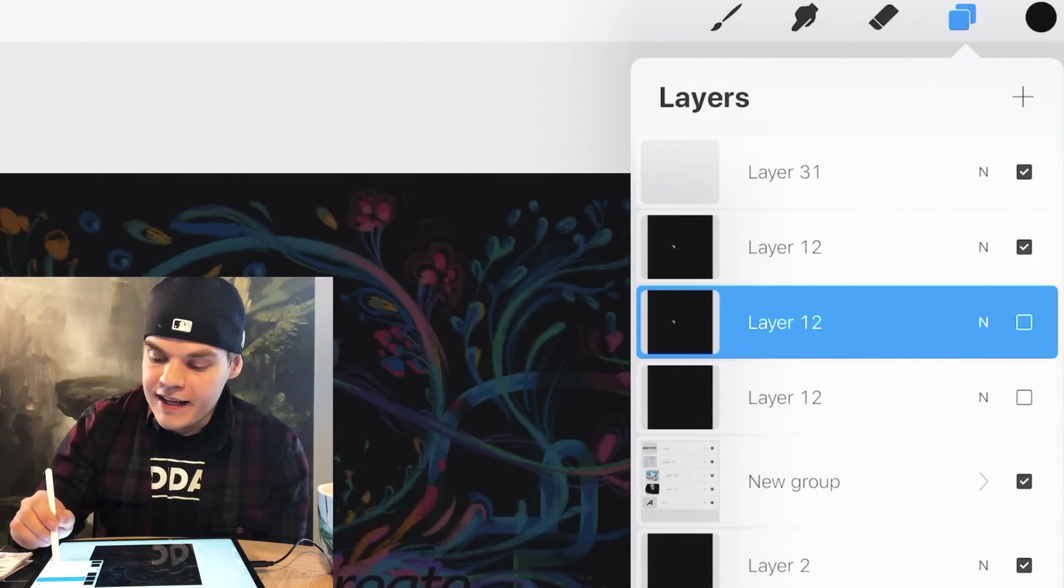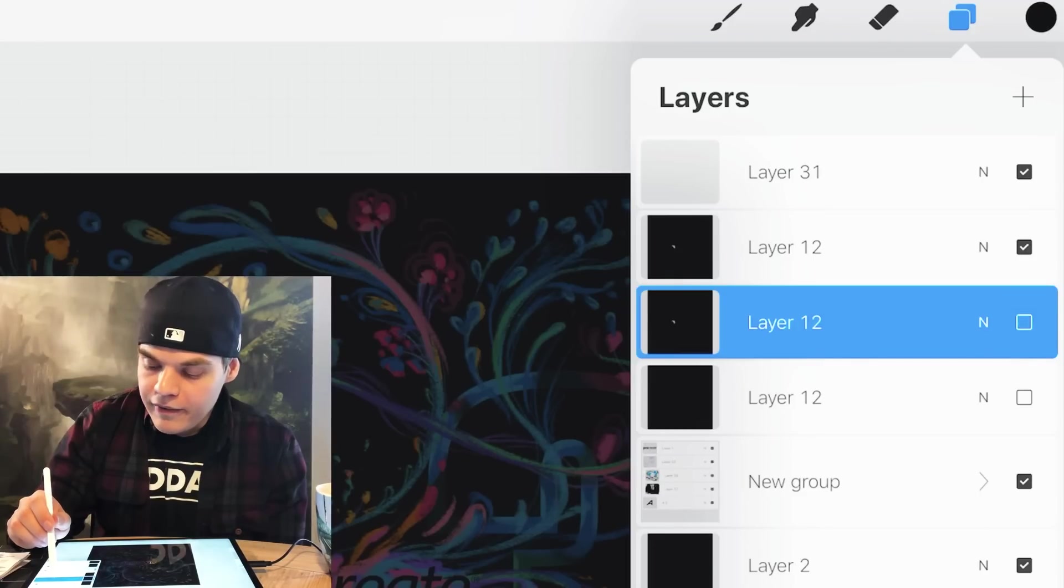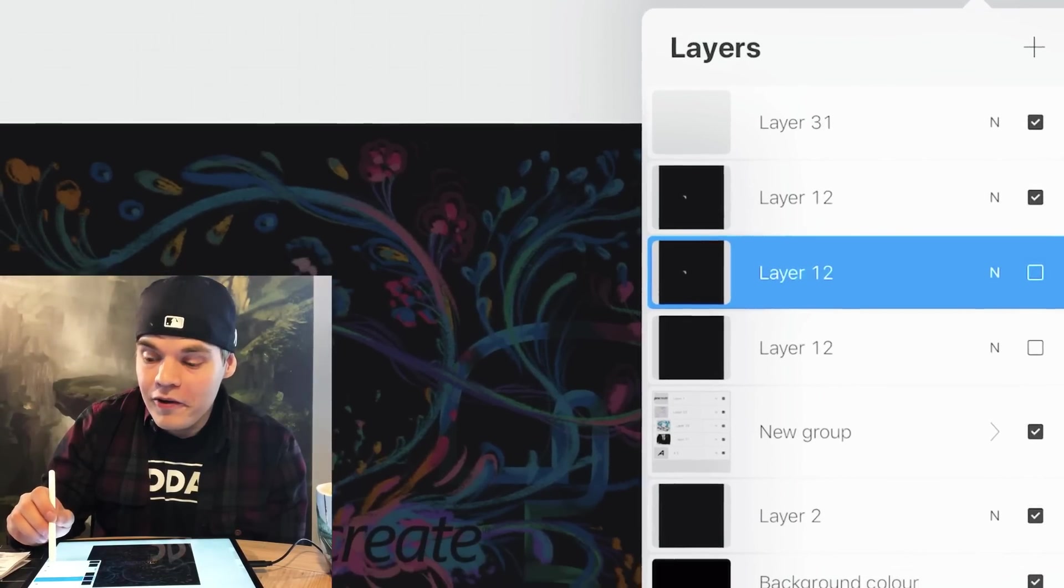Before you move on to the next one. And now we're gonna go back to the copy of that layer.